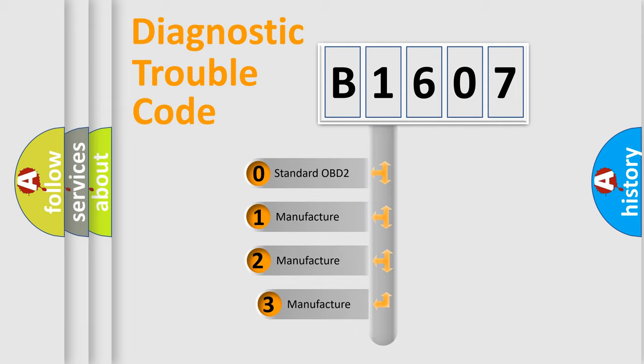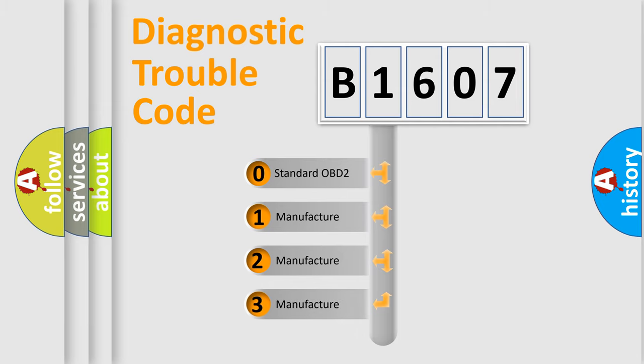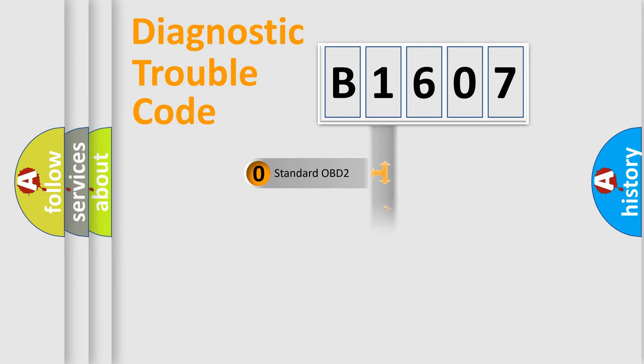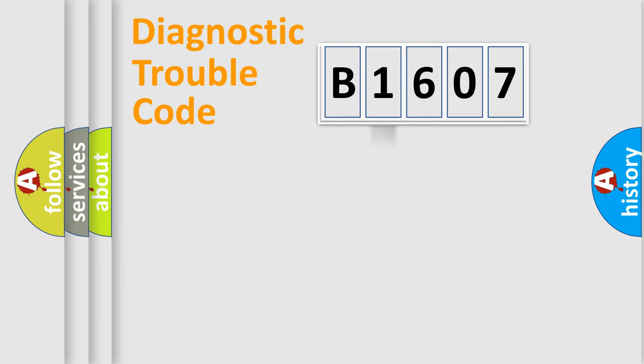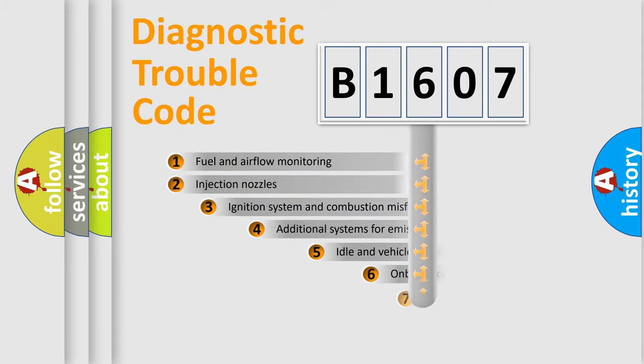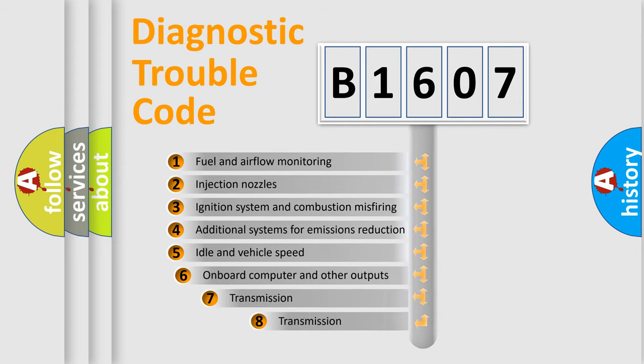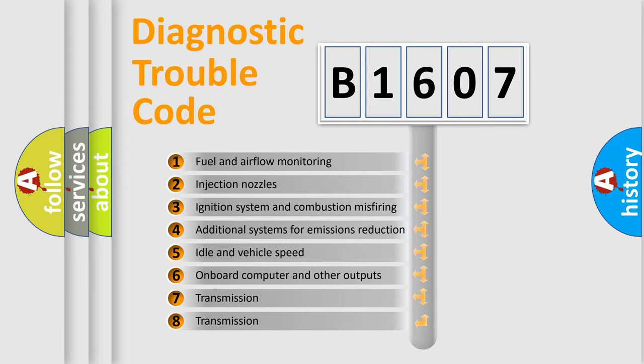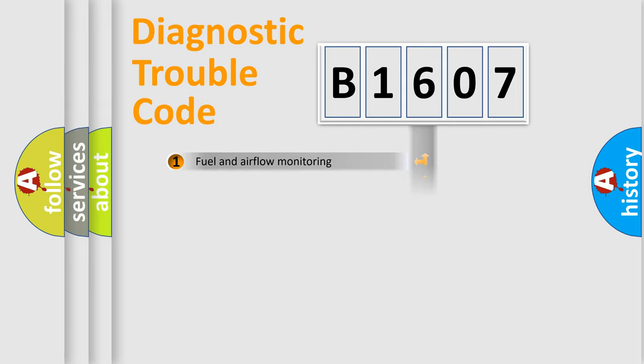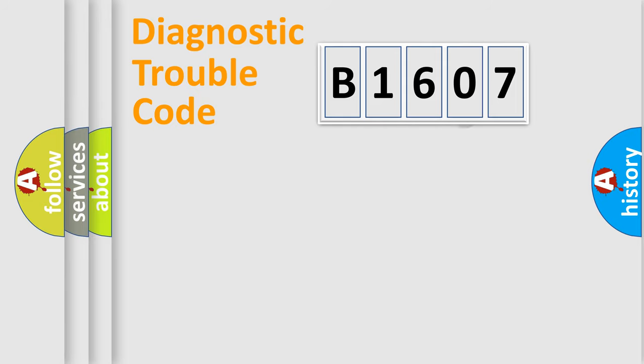If the second character is expressed as zero, it is a standardized error. In the case of numbers 1, 2, or 3, it is a manufacturer-specific expression of the car-specific error. The third character specifies a subset of errors. The distribution shown is valid only for the standardized DTC code.